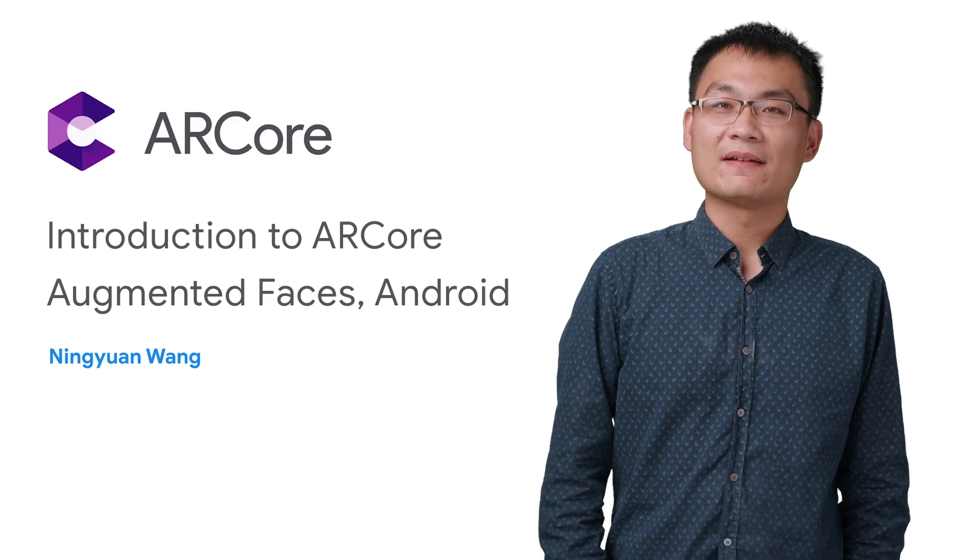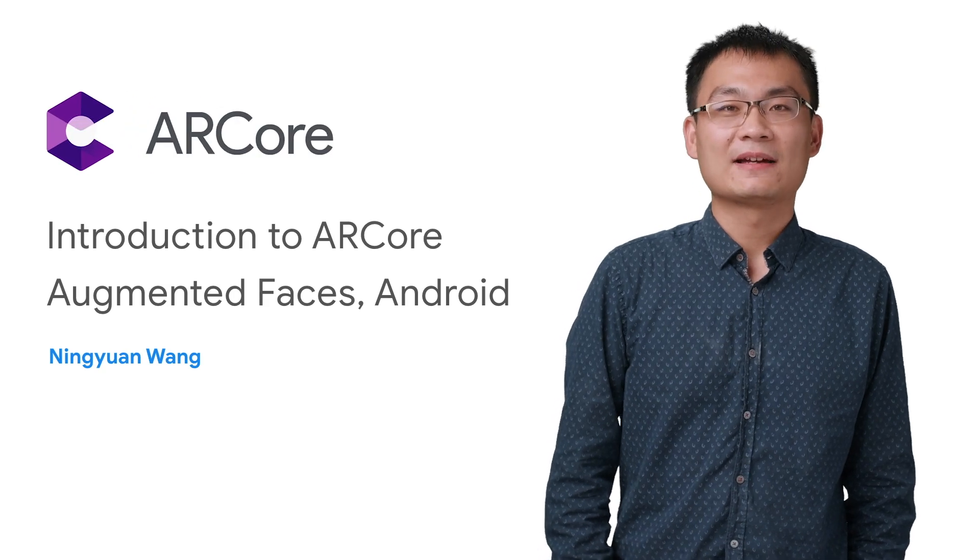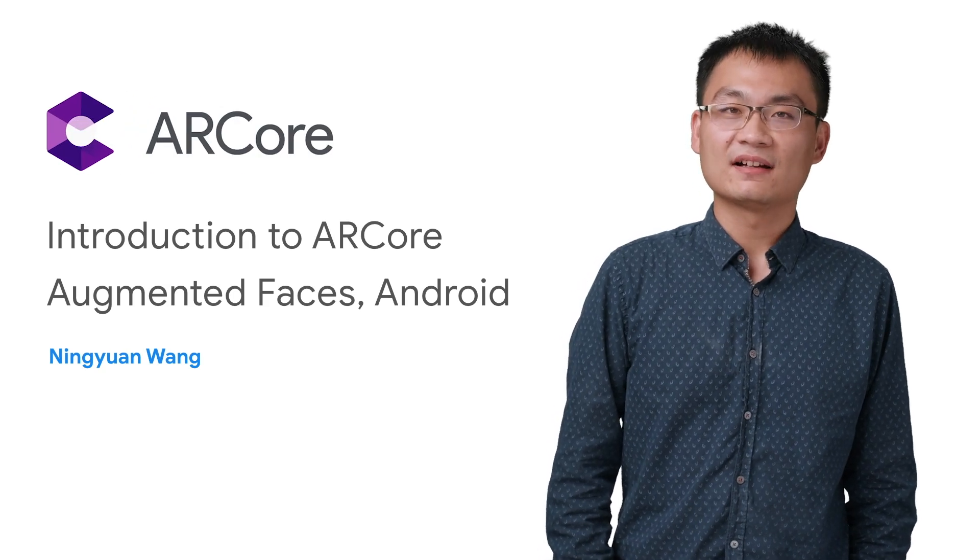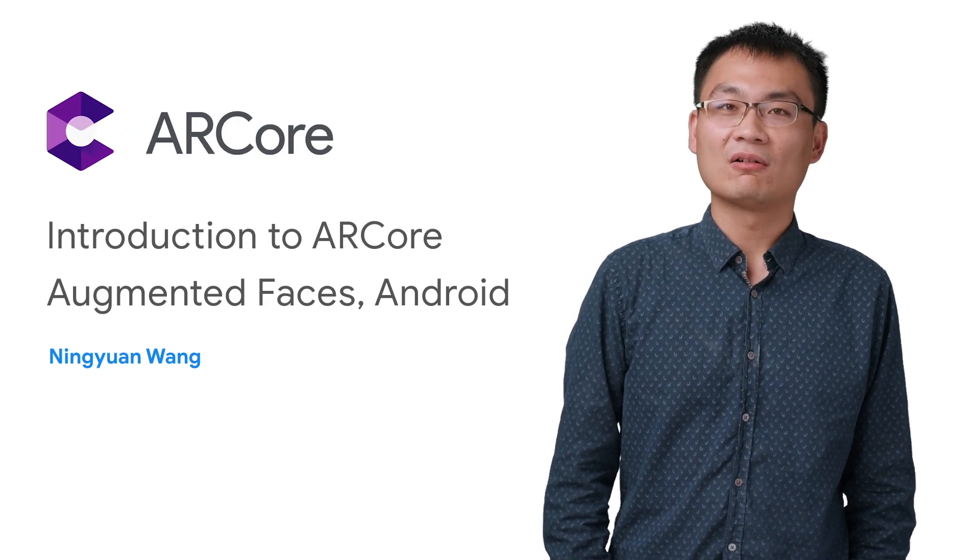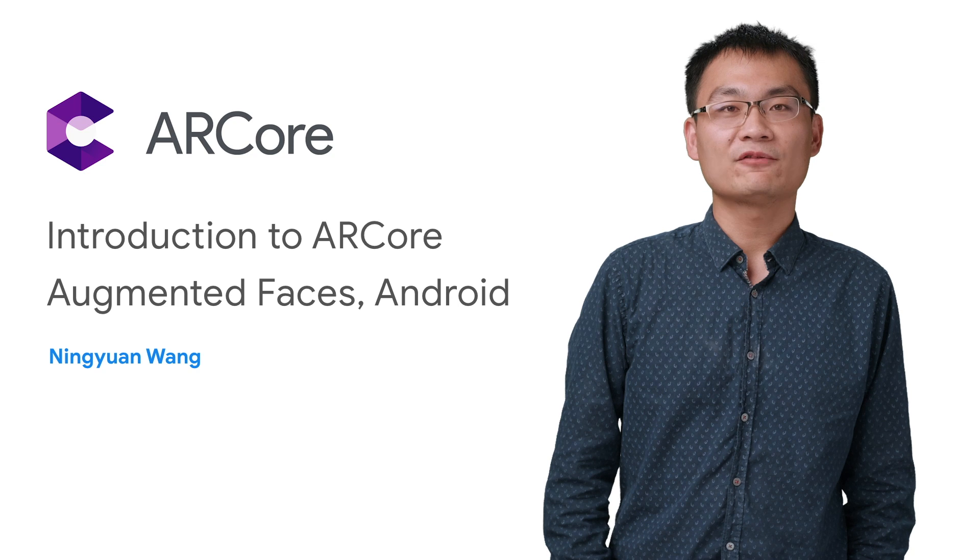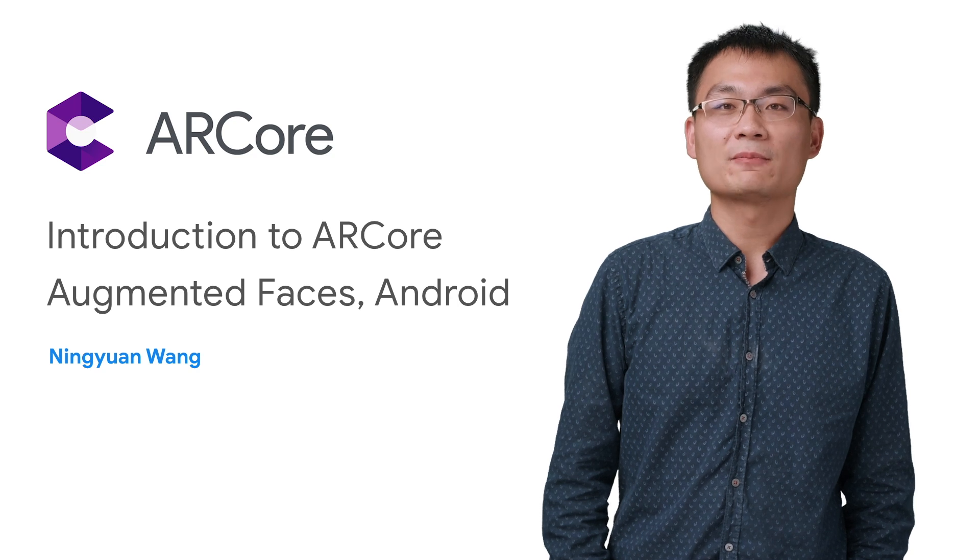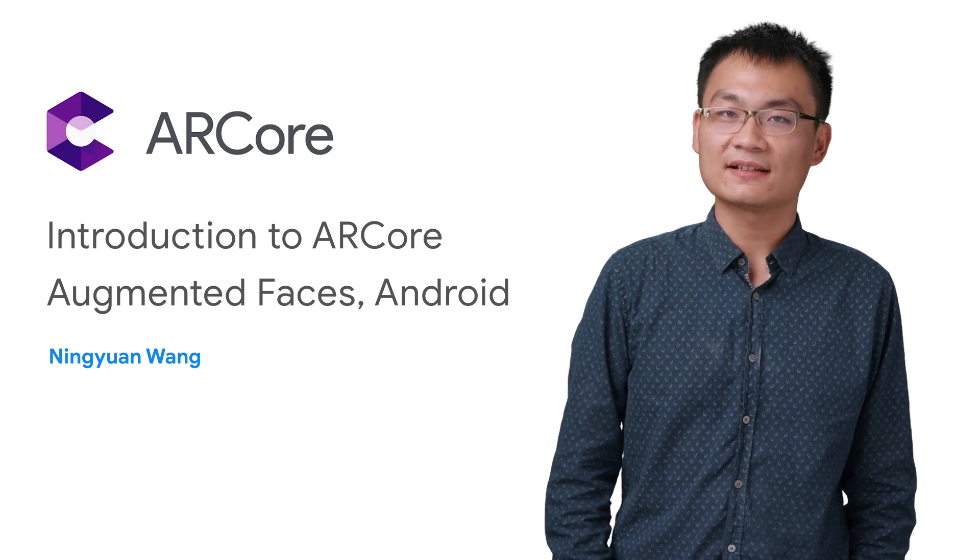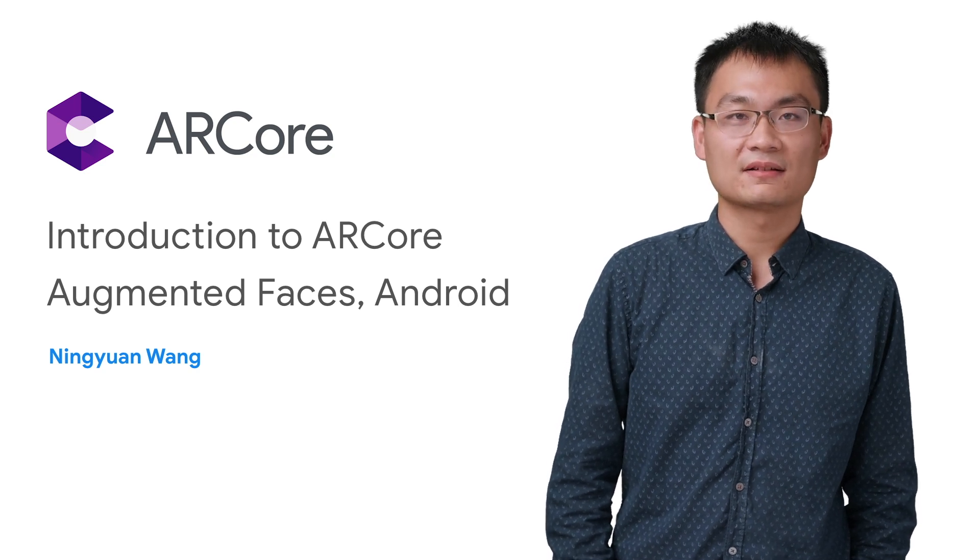Hi, I'm Ningyuan, and I'm a software engineer on ARCore, Google's platform for building augmented reality experiences.